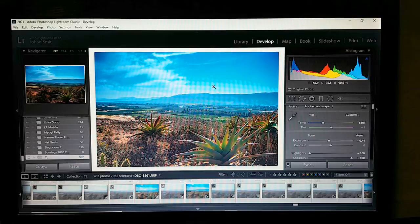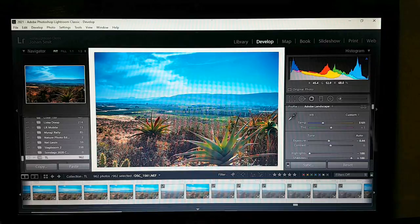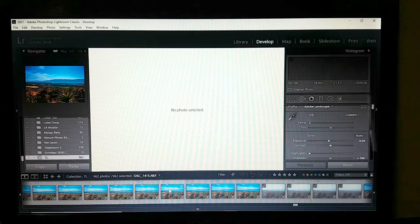Our edit is applied across all images. Now what we're going to do is resize it in Lightroom. I'm going to select the first image.